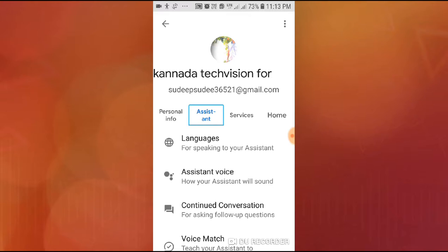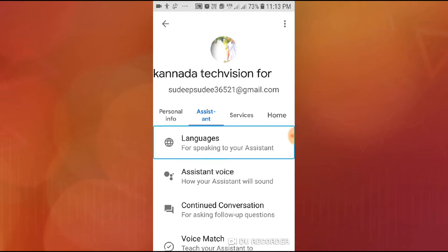On page 2, right swipe past Subscribe, Services, and Home. Under Languages for speaking to your Assistant, select English U.S.